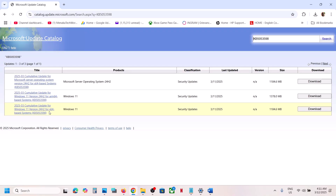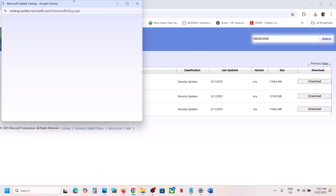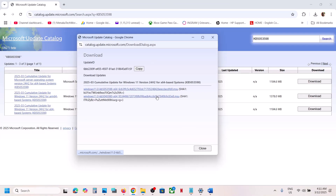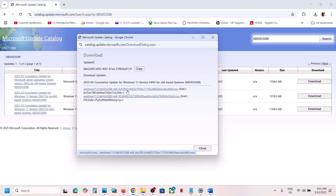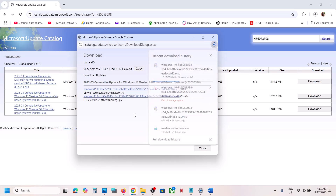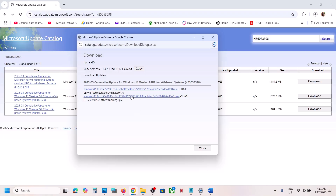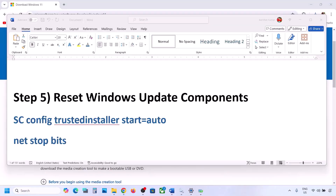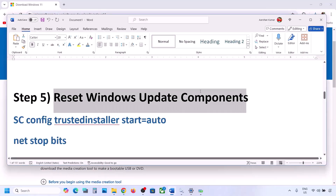Select the correct update — in this case, Windows 11 Version 24H2 for x64-based systems. Click Download, then click the link that says KB5053598 and download it. Once the download is complete, run the exe file to install the update manually, then restart and check.